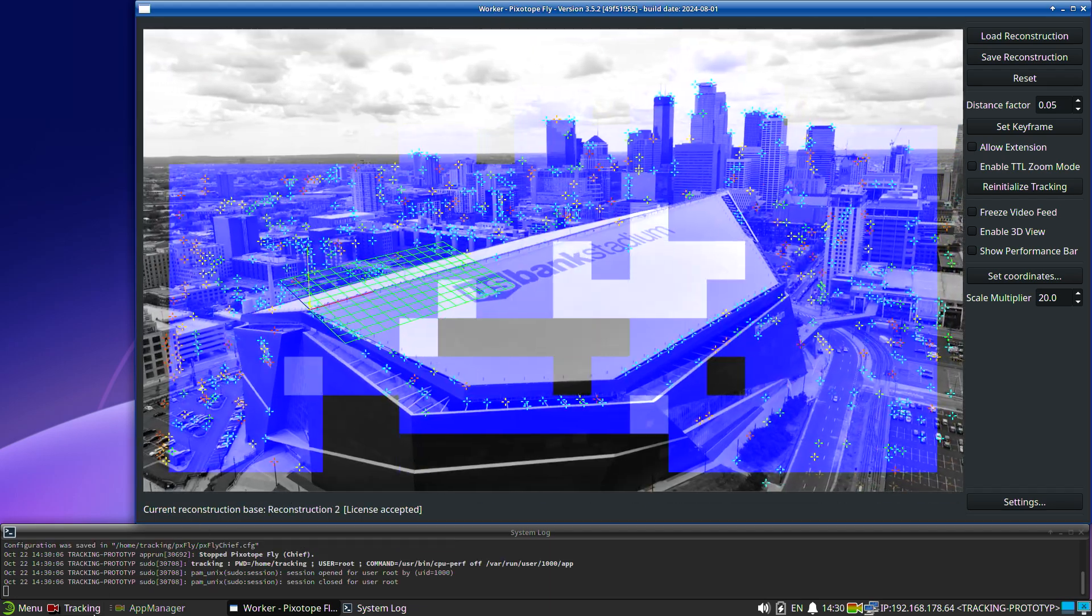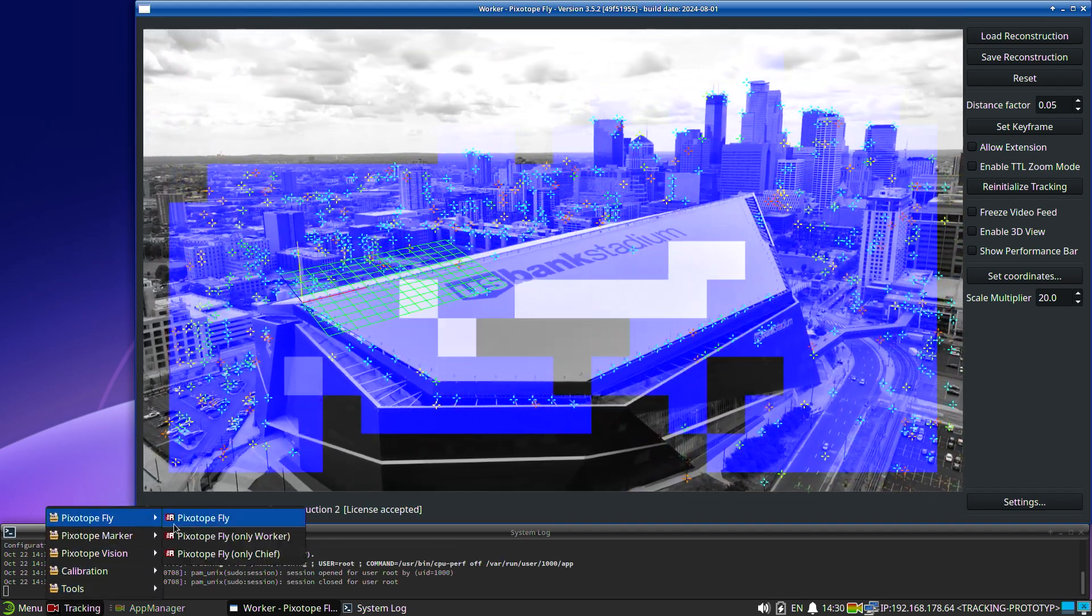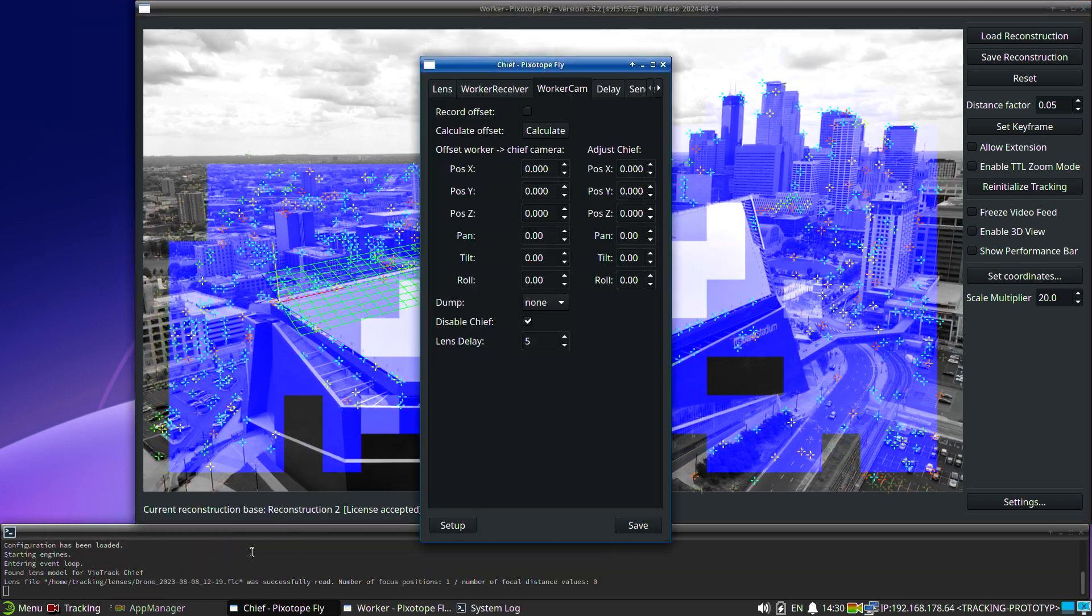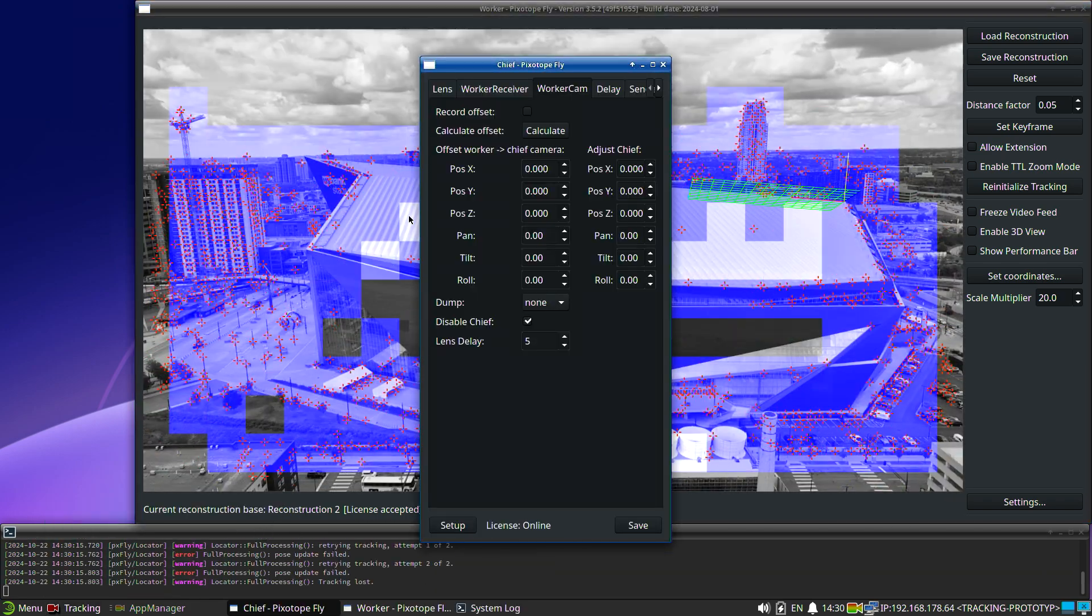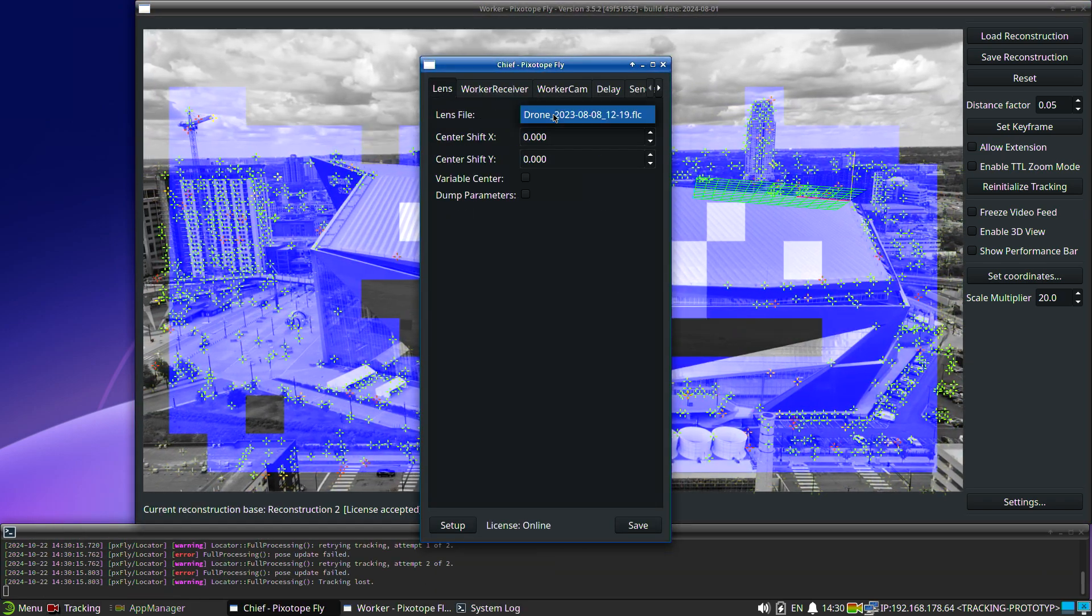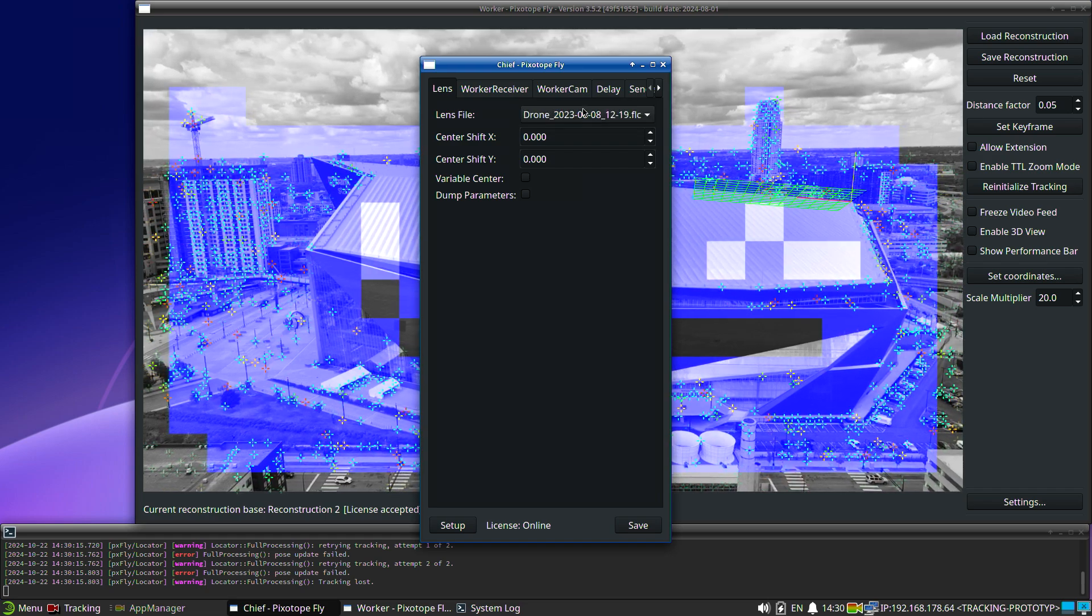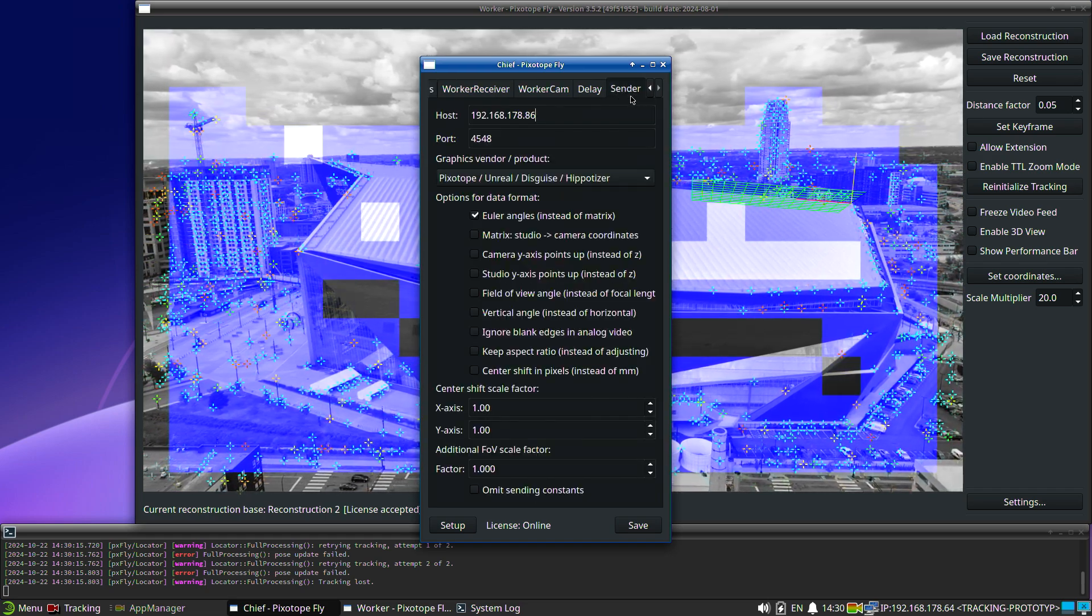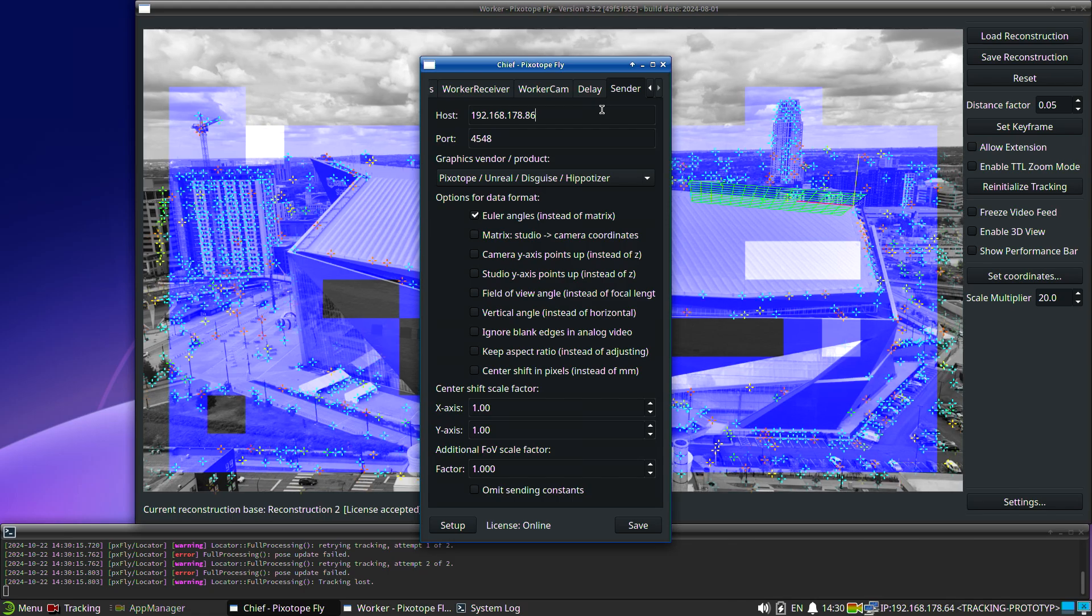To send the tracking data to the graphics engine, the Pixotope Fly chief program is needed. Select the same lens file as the worker program. After the sender has been configured, the tracking data is automatically sent to the graphics engine.